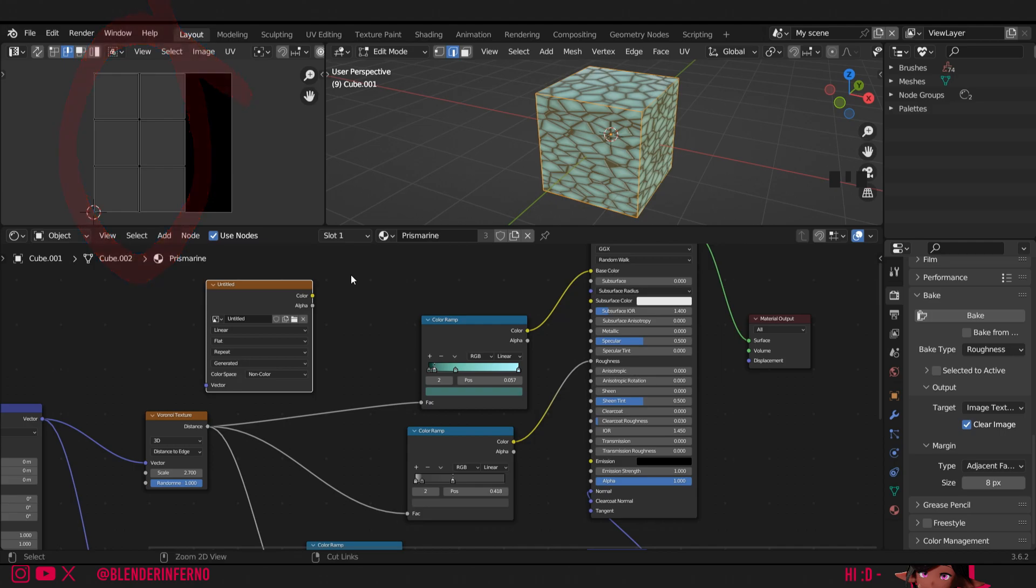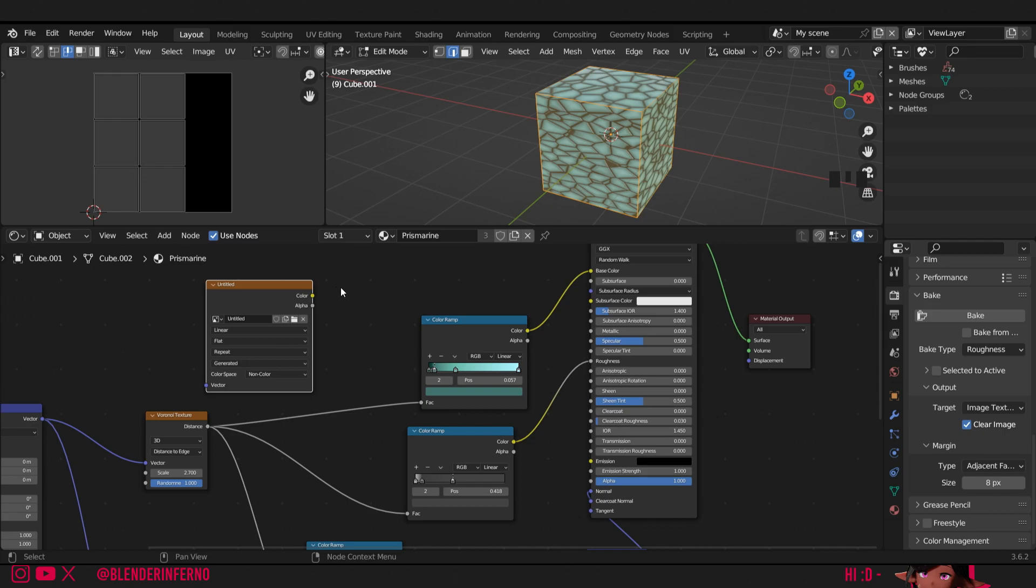Now all that's done I'm going to press ctrl S which will save our project. That way we'll be sure if Blender crashes we can recover our file. I'll left click my image texture which I'm actually going to rename from untitled to prismarine roughness. Then all that's left to do is just to press bake.